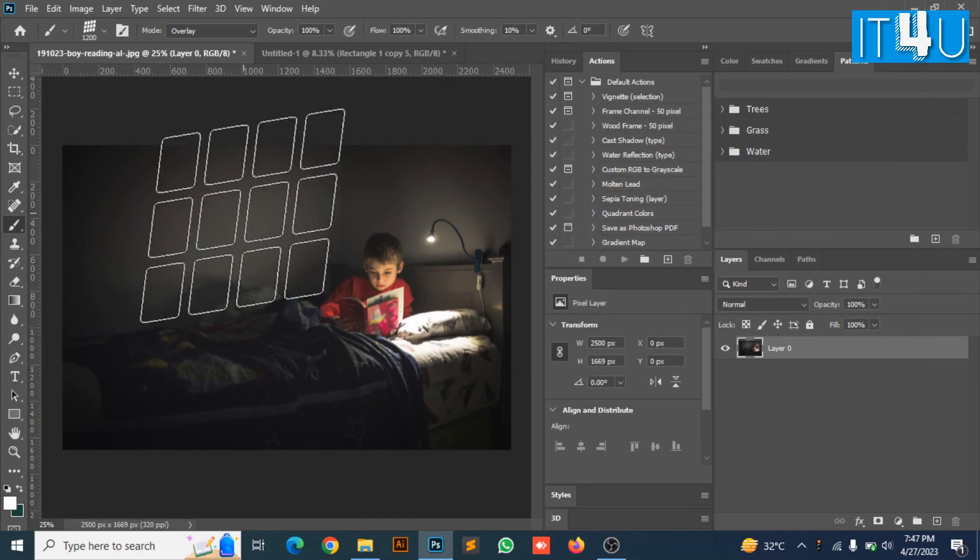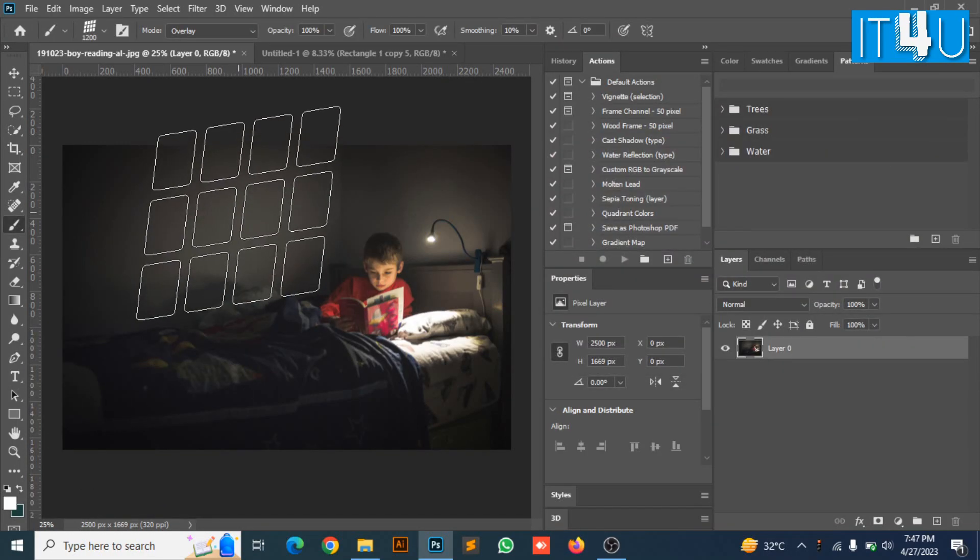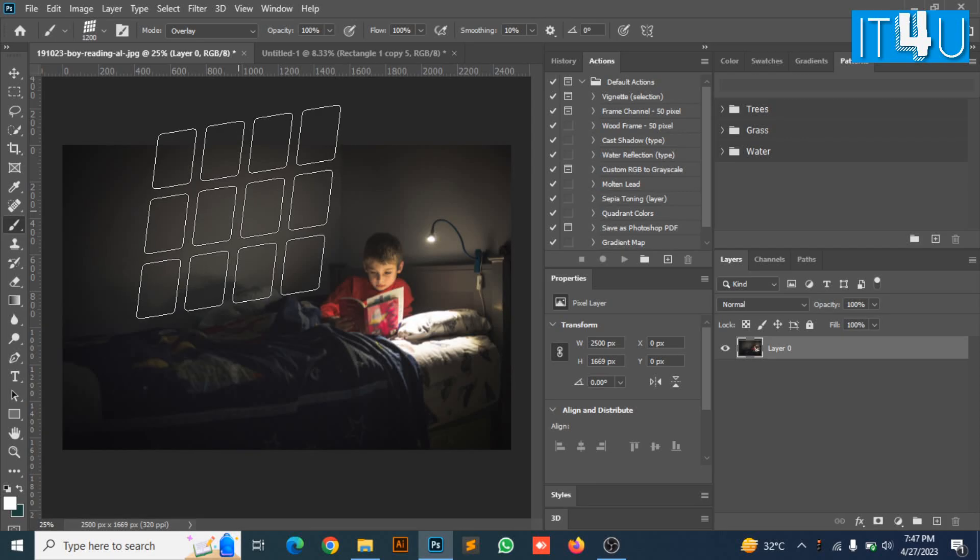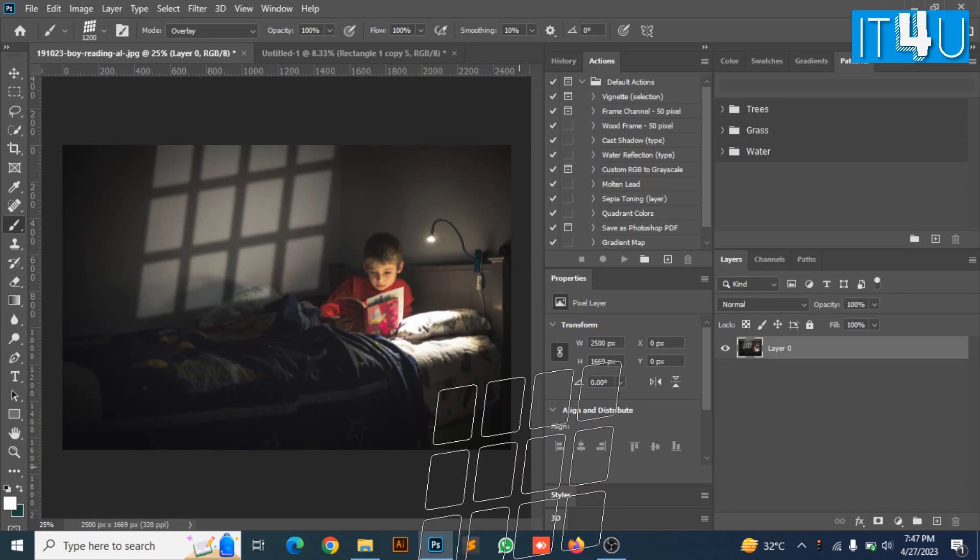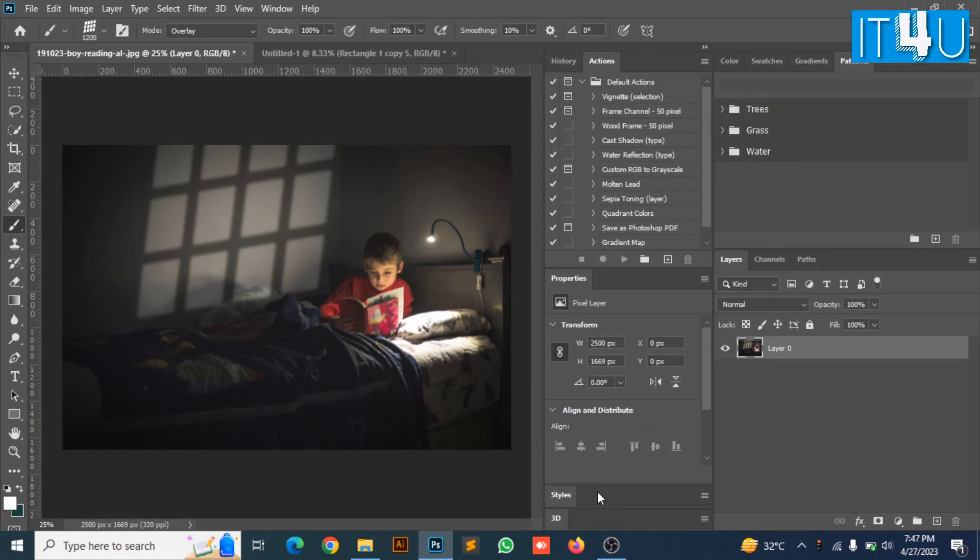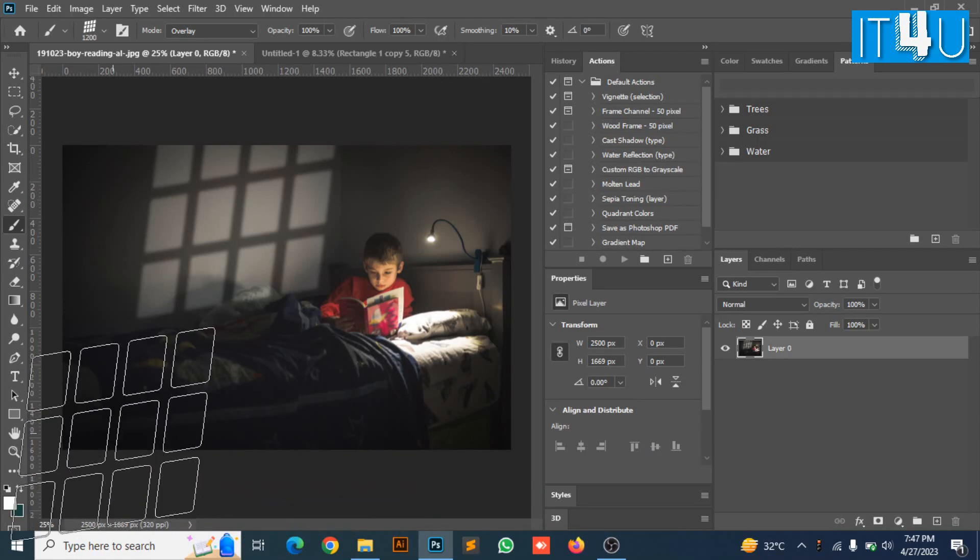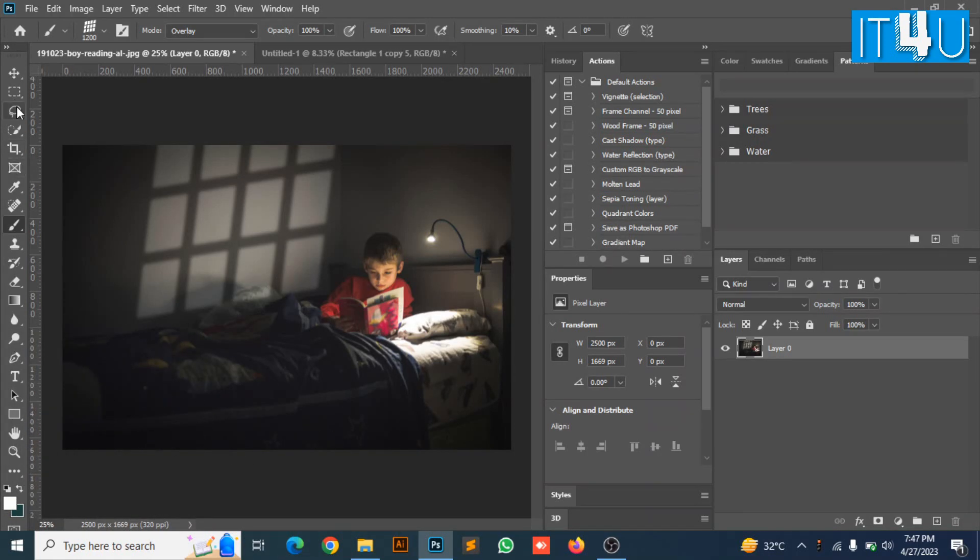Now set the cursor where you need the window effect and left click from the mouse once on it. Your window effect will be created on the image.